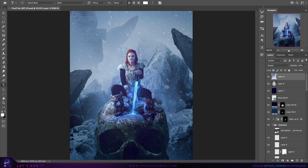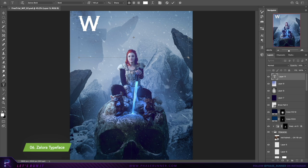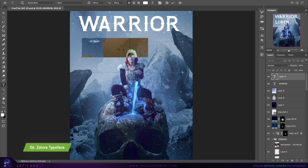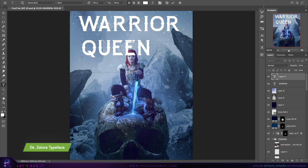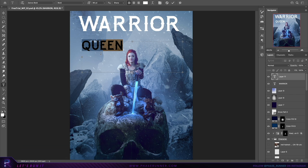And finally, using Envato Elements' fonts library, we quickly find the right aesthetic for the book's title: Warrior Queen. I know — super original.